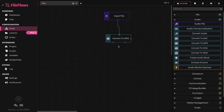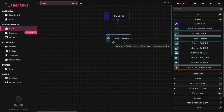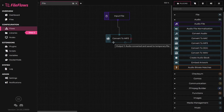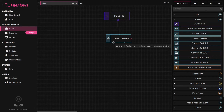Each output connection represents a different state from the execution. Generally, output 1 is for a success or true state, and output 2 is for a false or not matching state. This can vary depending on the flow element, but this is the general behavior. For example, with the convert to MP3 flow element we just added, it has two outputs.